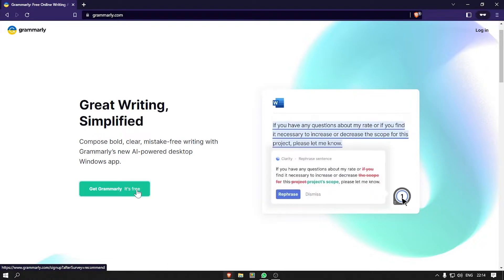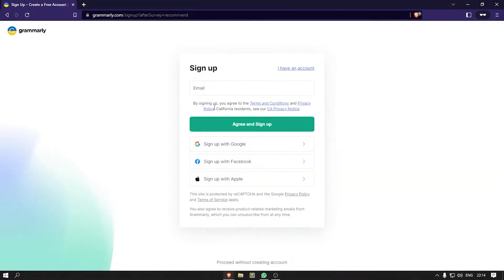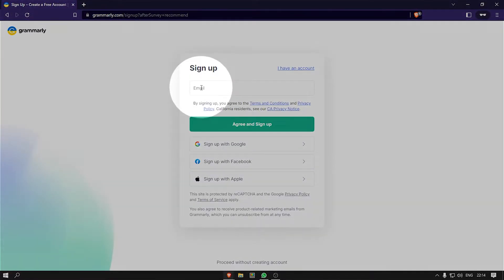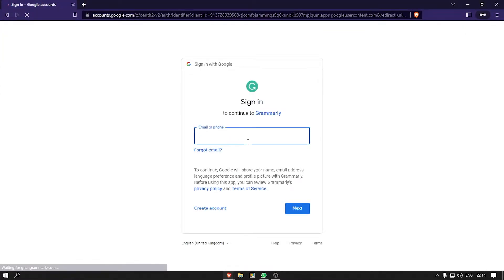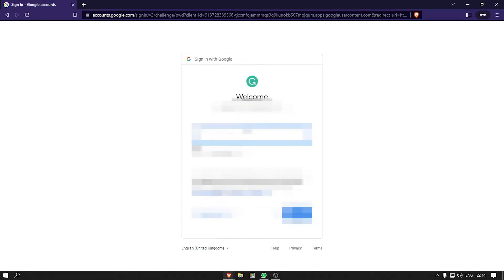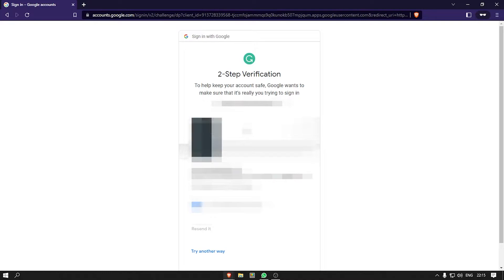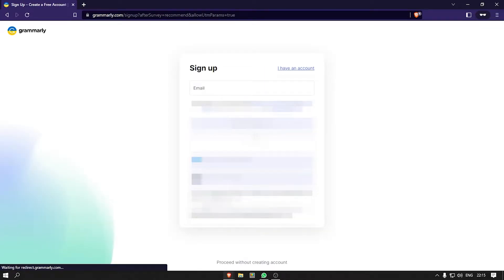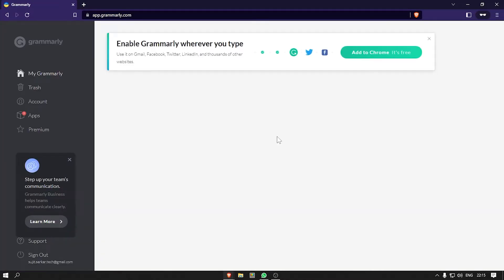Next, click on the Get Grammarly button. After that, you can click on Sign Up with Google or use your email. For this video, I am going to use Sign Up with Google. Then a window will appear and you must log in with your Google account. Once done, your Grammarly account is unlocked for use.